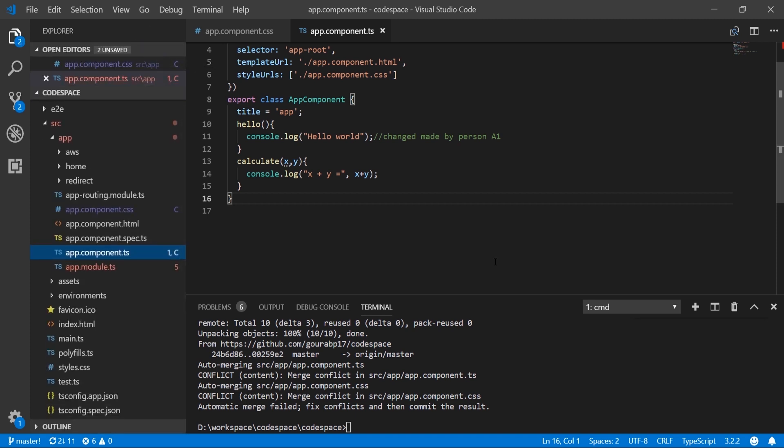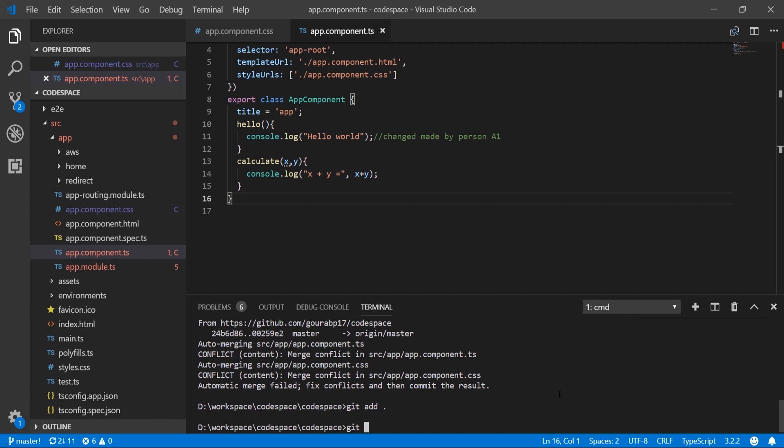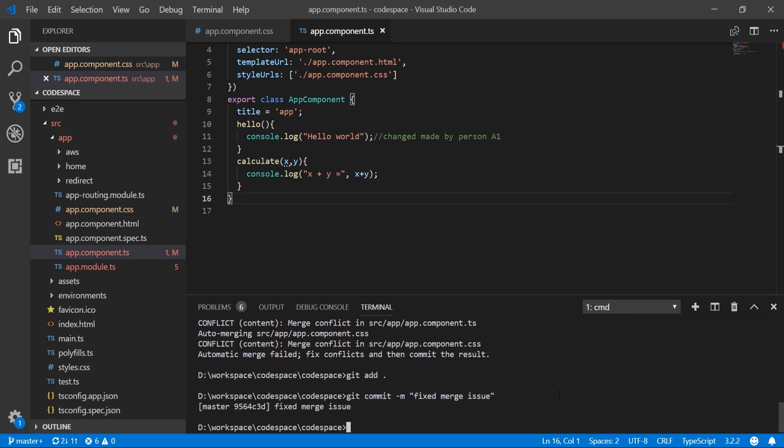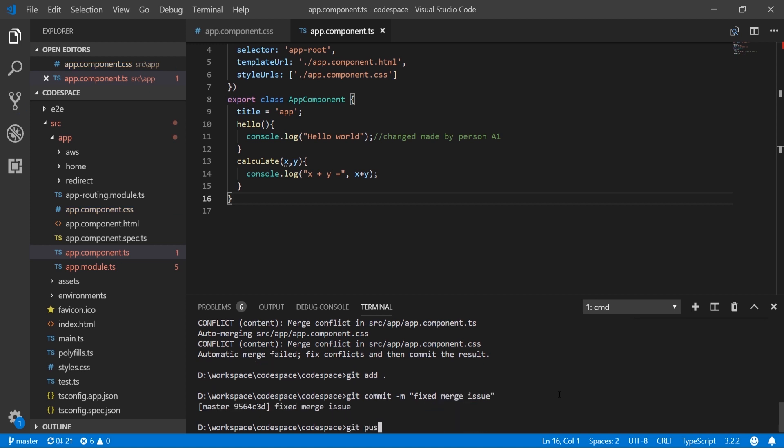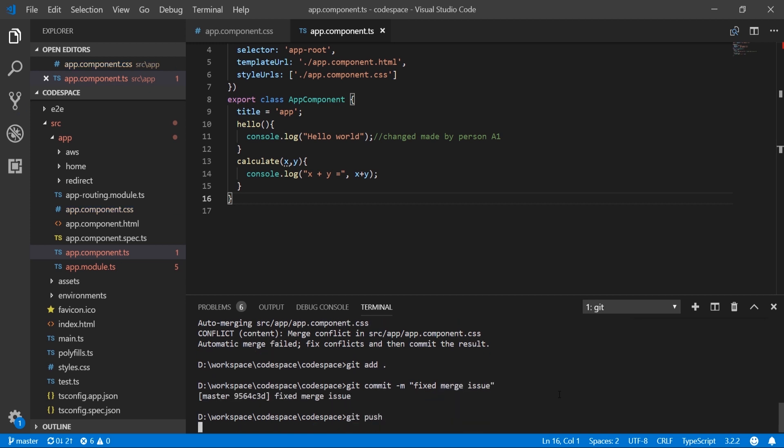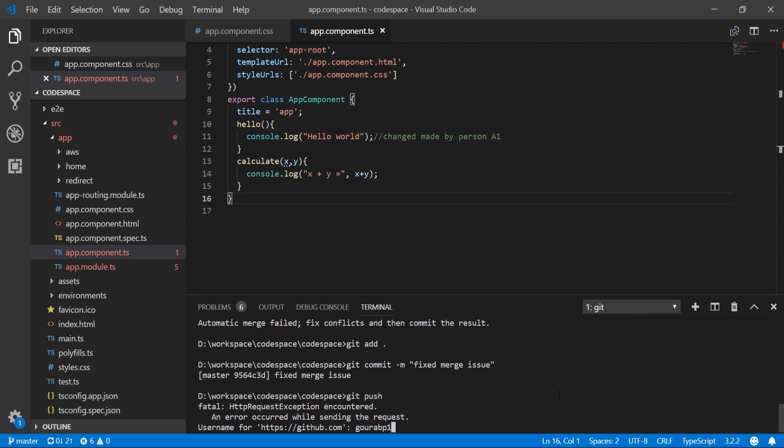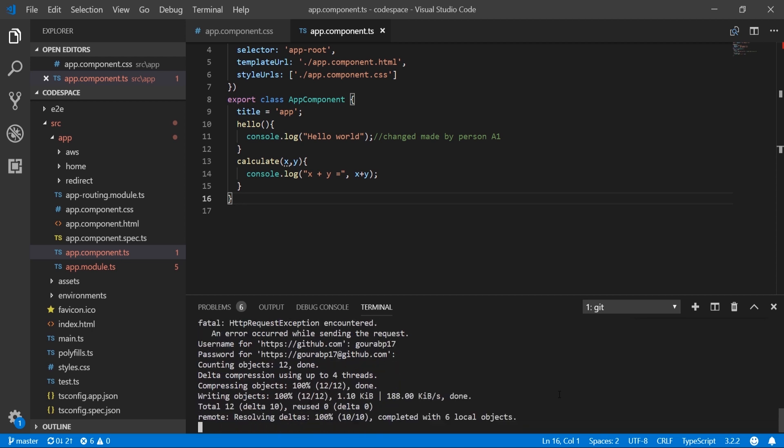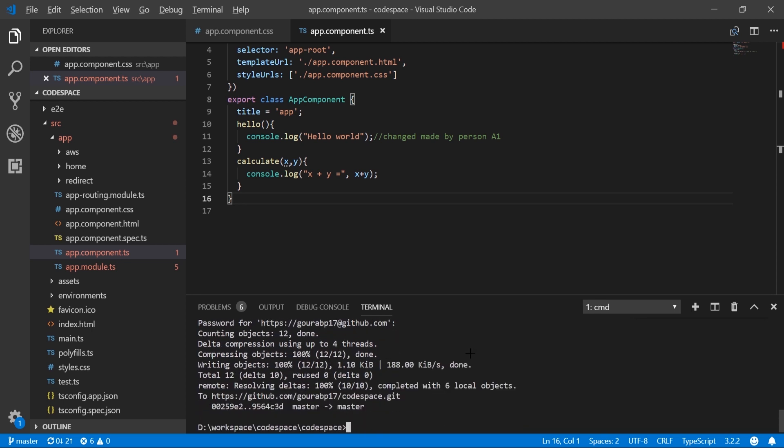Let's save all files, then run git add, git commit with message 'fixed merge conflict', then git push with user ID and password. We can see it is successful.